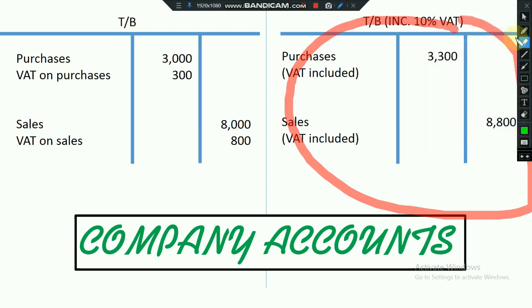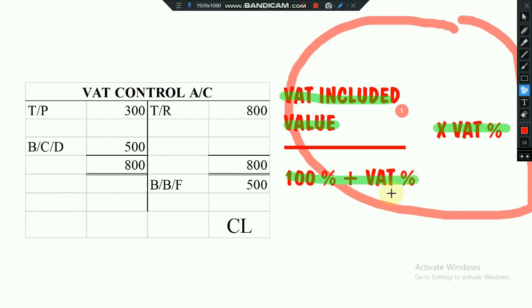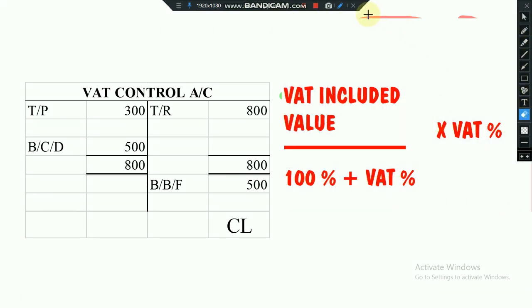If you get purchases and sales with VAT included — like the right-hand side trial balance — you have to apply this formula: VAT-included value divided by (100% plus VAT percentage), multiplied by the VAT percentage. So if my VAT rate is 10% and the total is 3,300, you divide 3,300 by 110% and multiply by 10% to find the VAT amount. Then if you remove the 300 VAT, you find the without-VAT purchase amount.